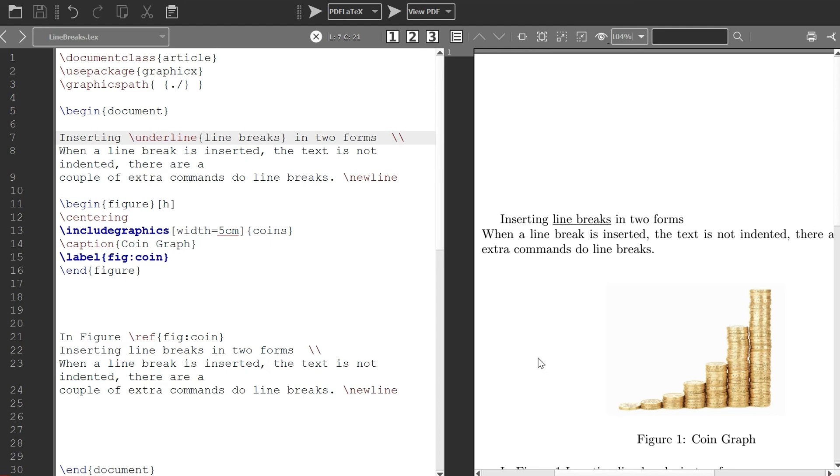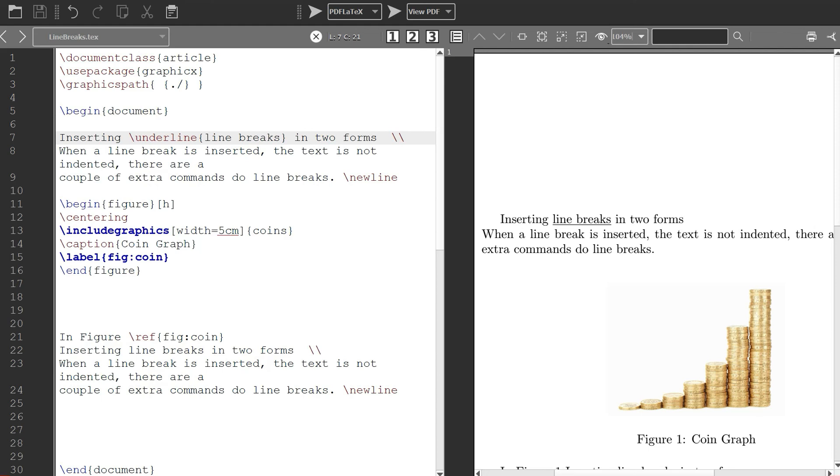One thing I forgot to say in my tutorial for graphics: you can also center your figure. In case you want to center, just write centering in the begin figure and figure, and it will center it nicely and put it at the center. Thank you for watching.